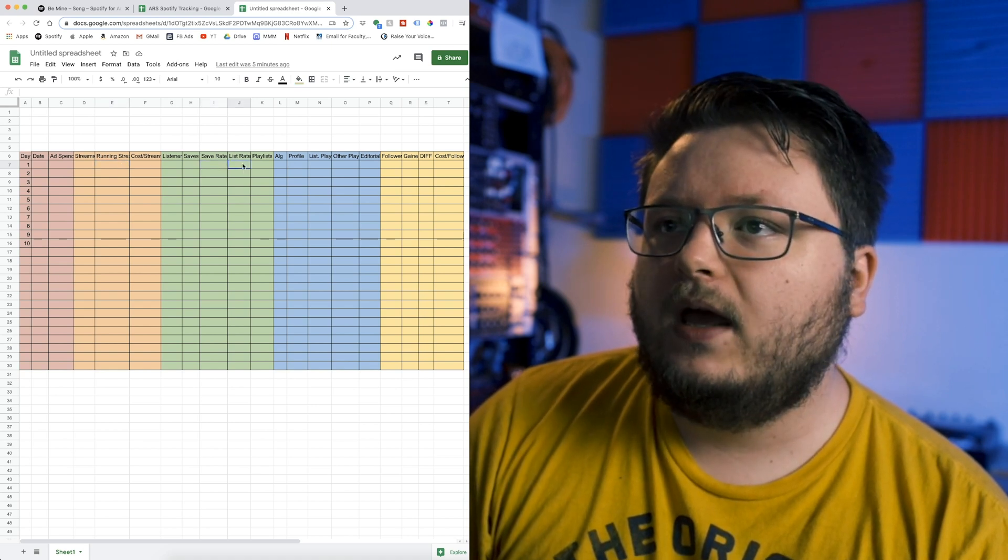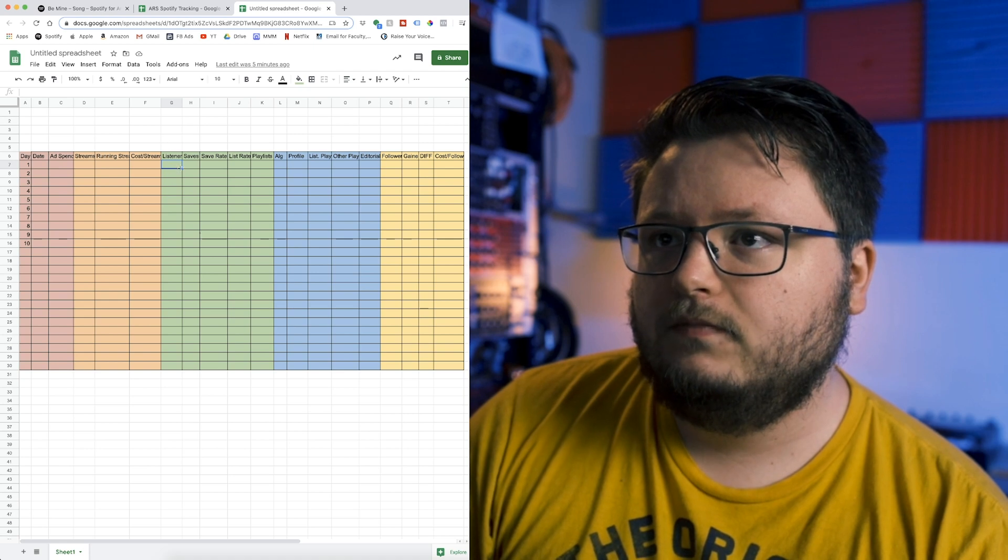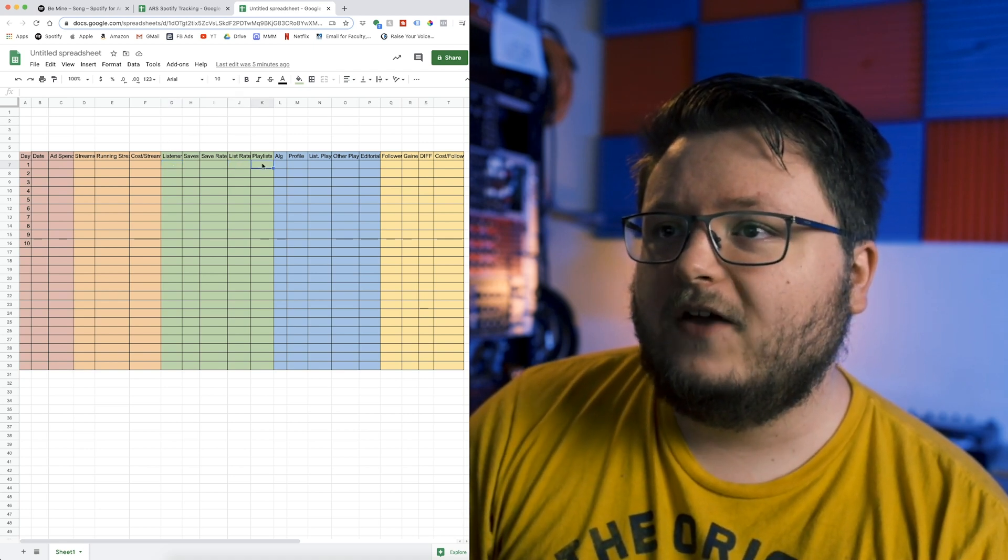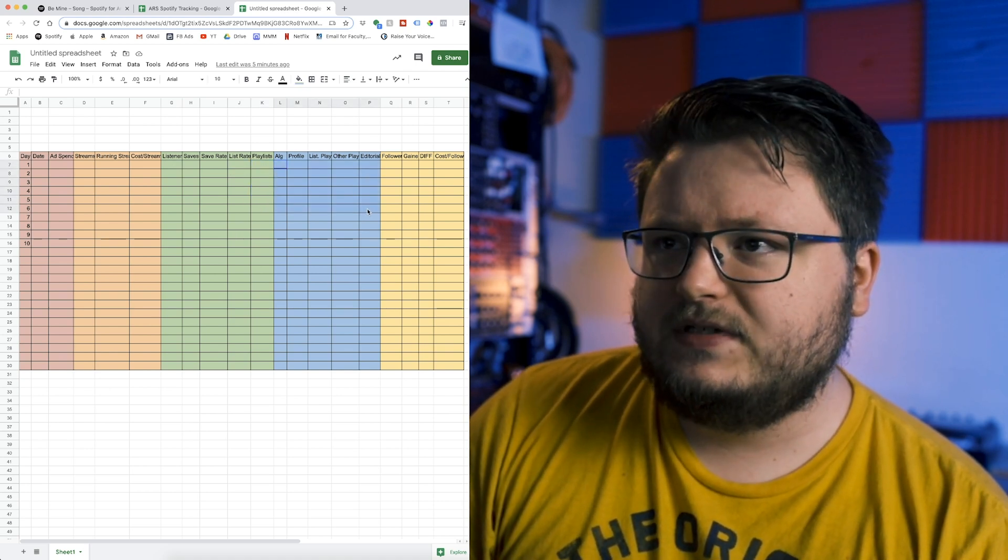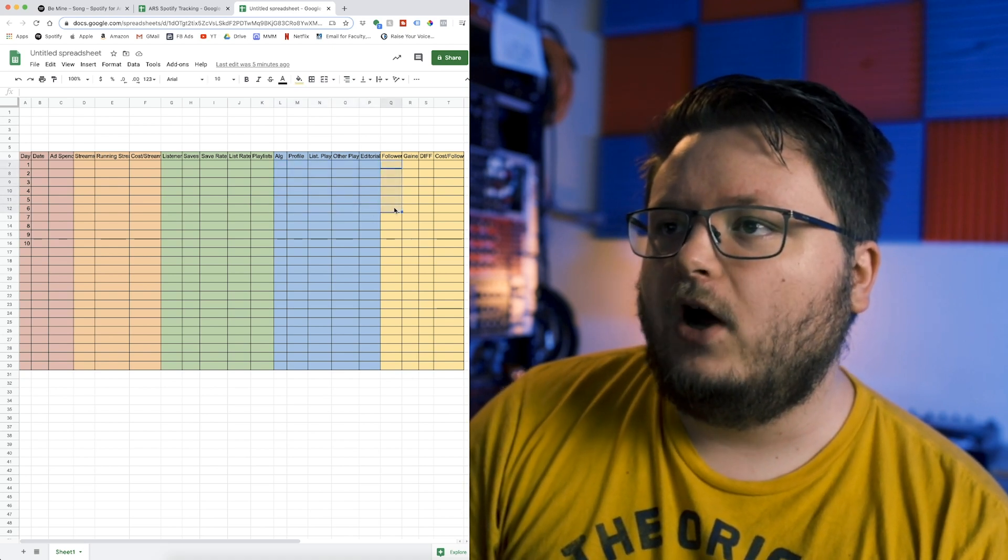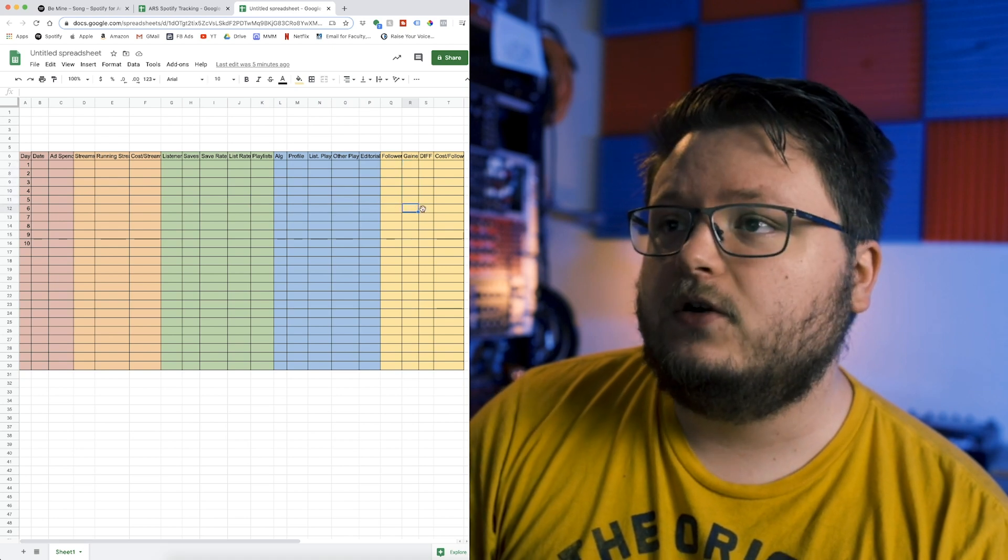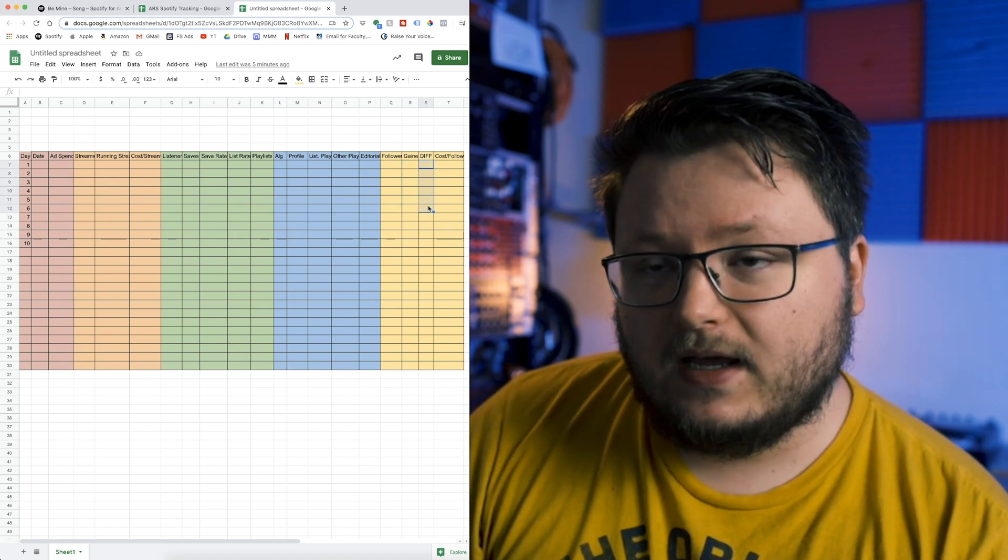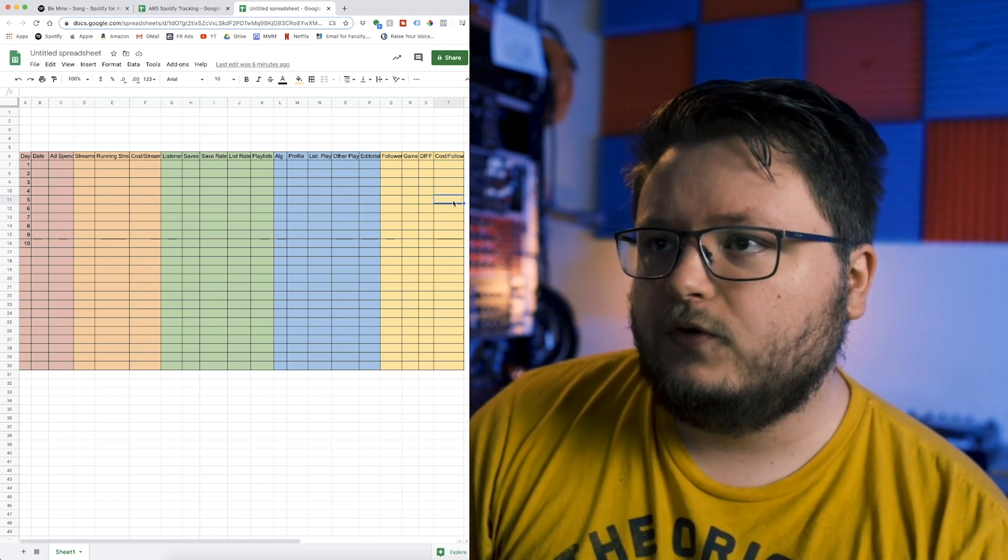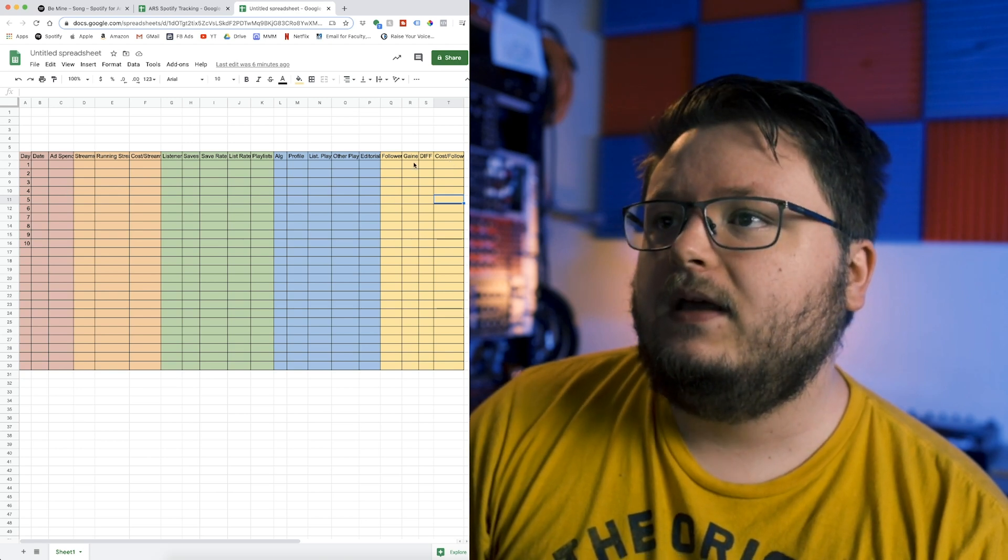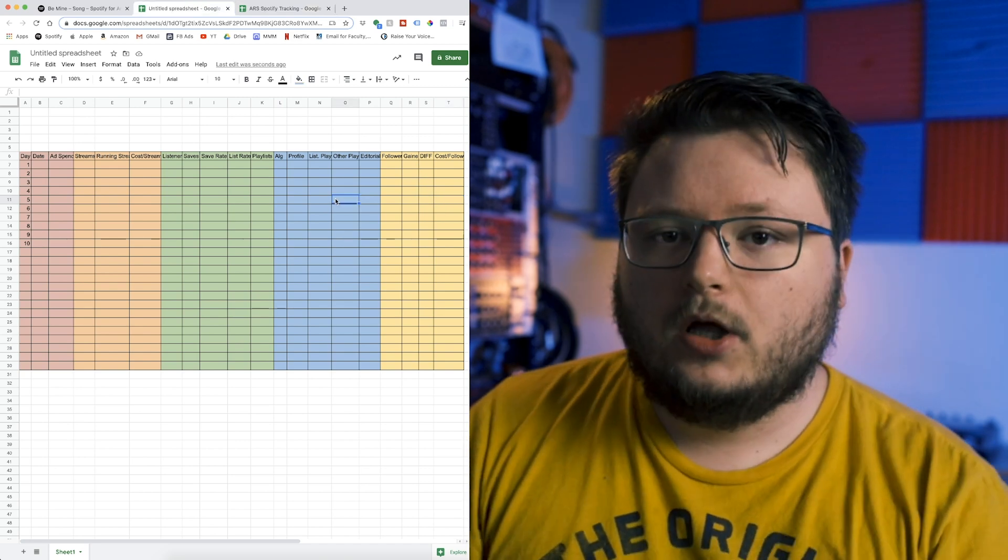We have listen rate, which is the division between listeners and running streams. By the way, this listeners is a total listeners column, it's not day by day listeners. Then we have playlist, which is the current playlist at that particular day. This whole section is the sources of streams. Then we have followers at that moment, gained followers since we started tracking it, the difference between every day or the growth factor, and the cost per follower, which is calculated by the ad spend and the amount of gained followers since the campaign started.